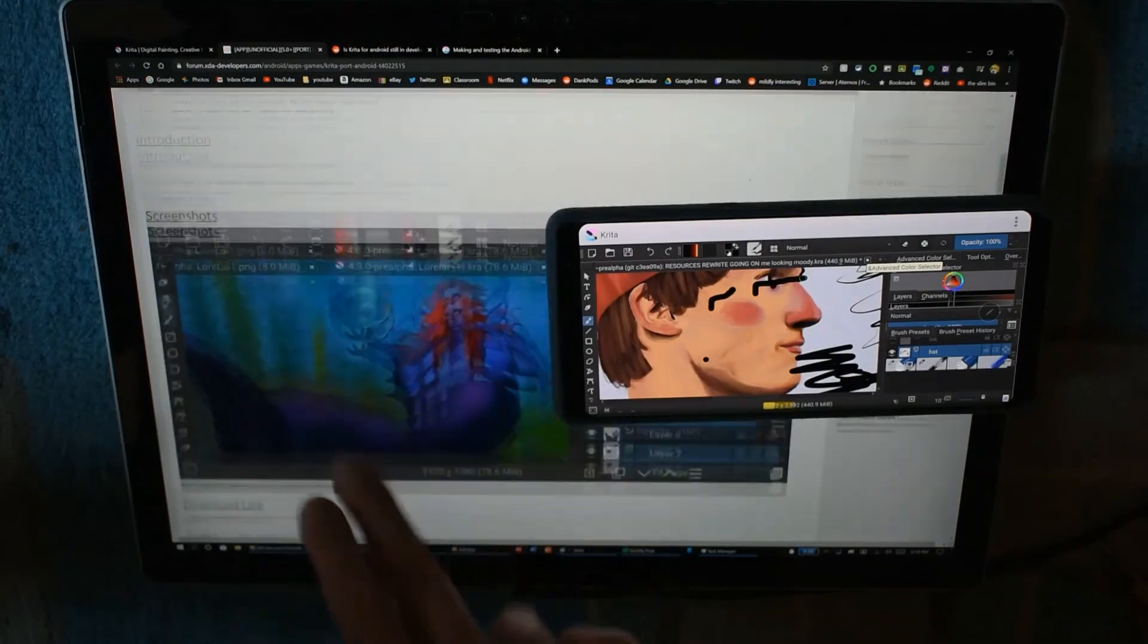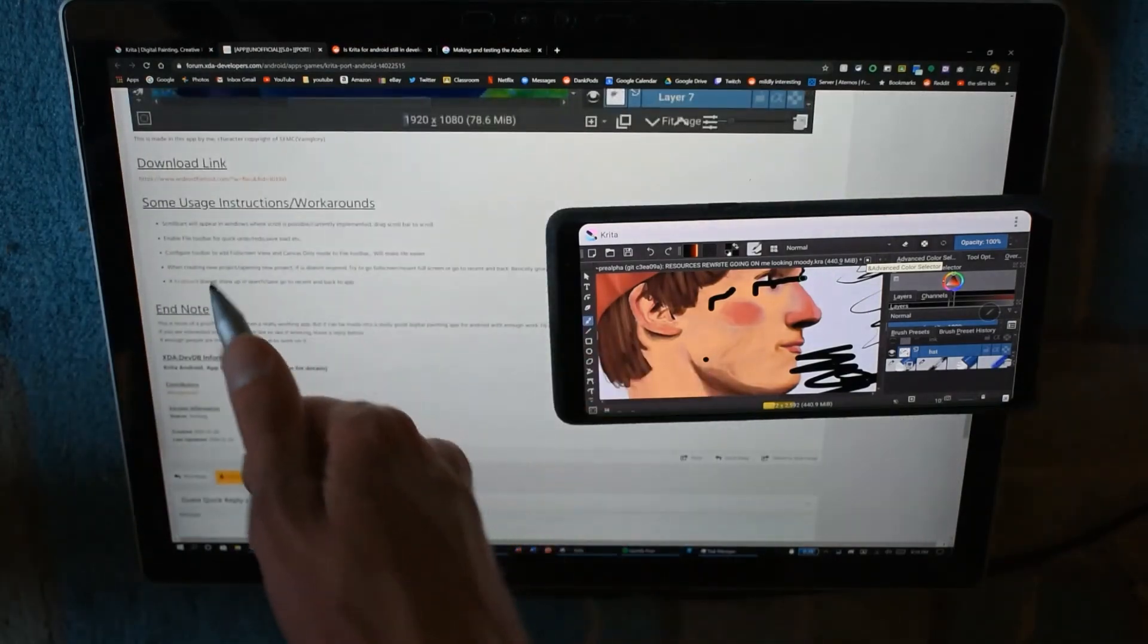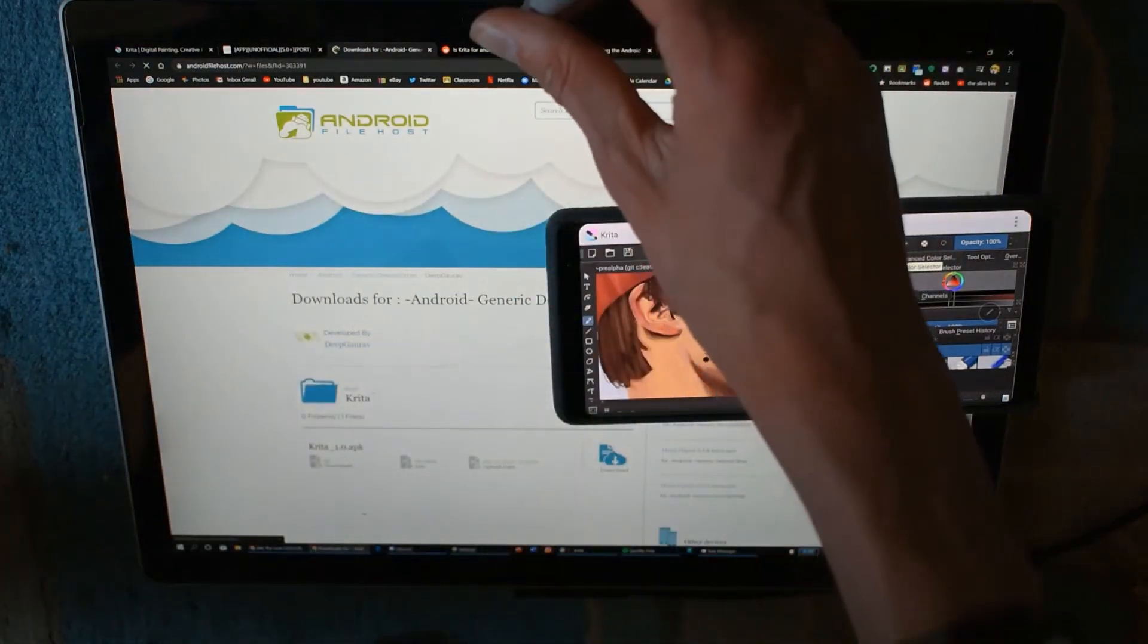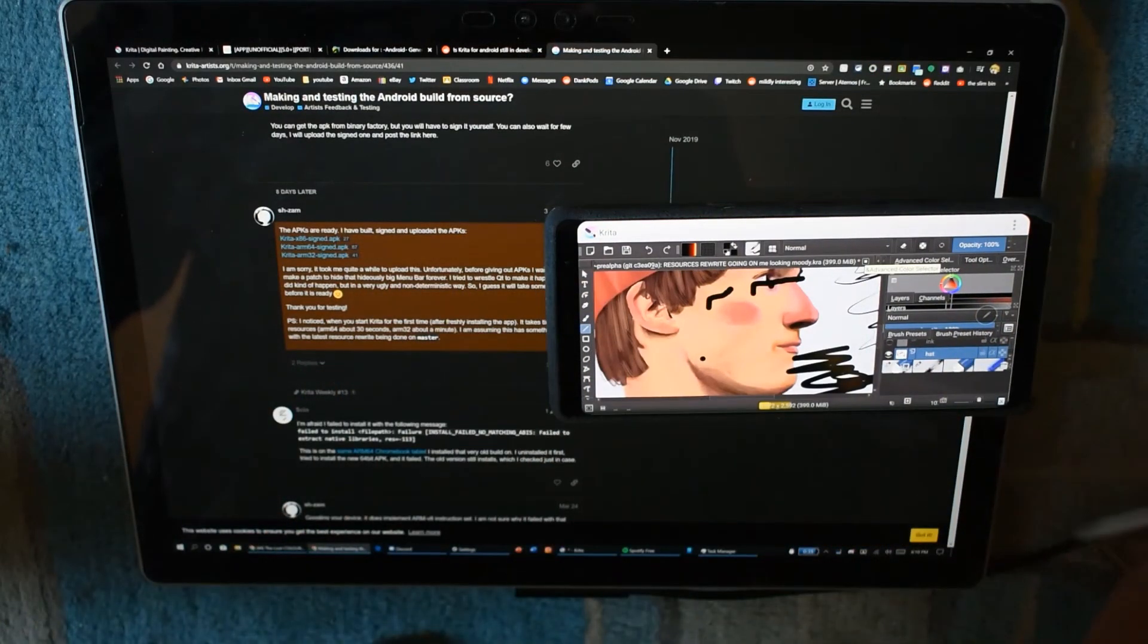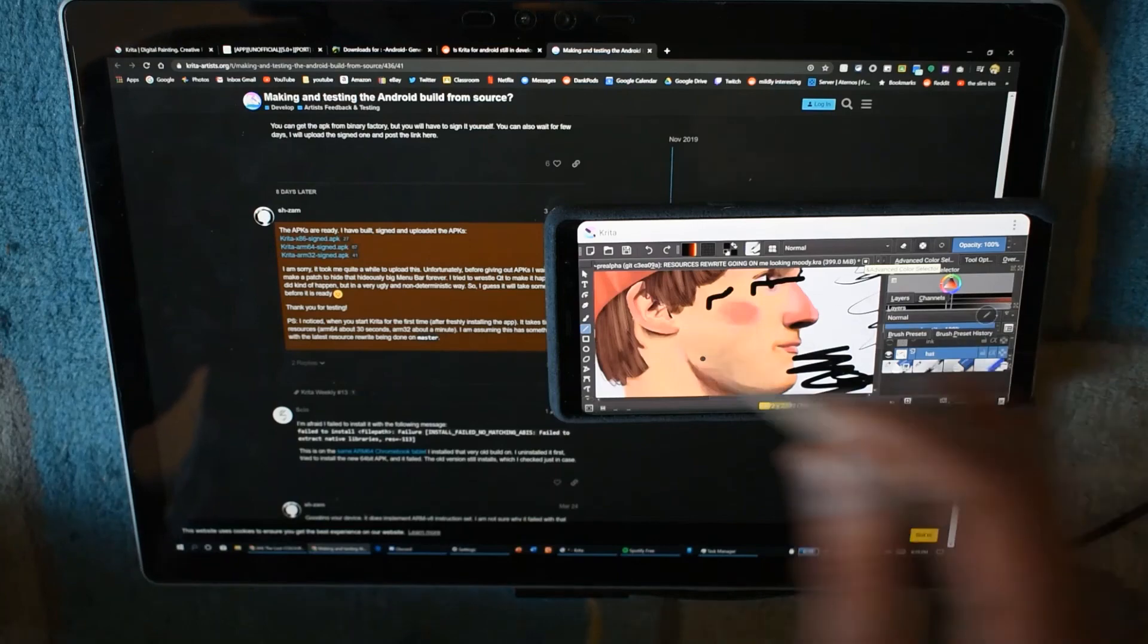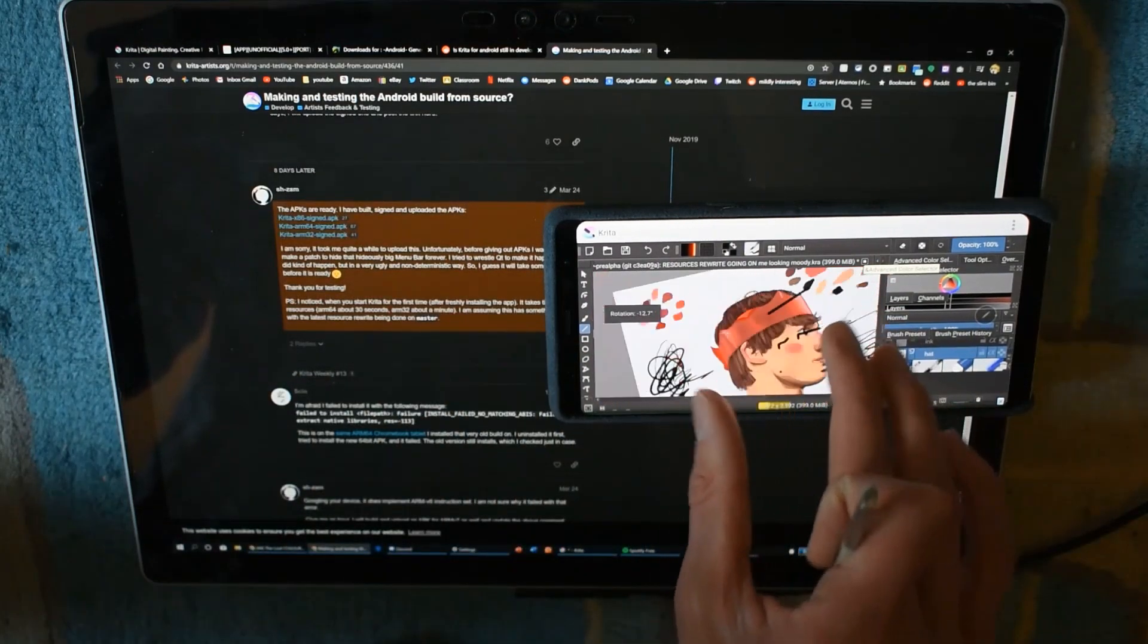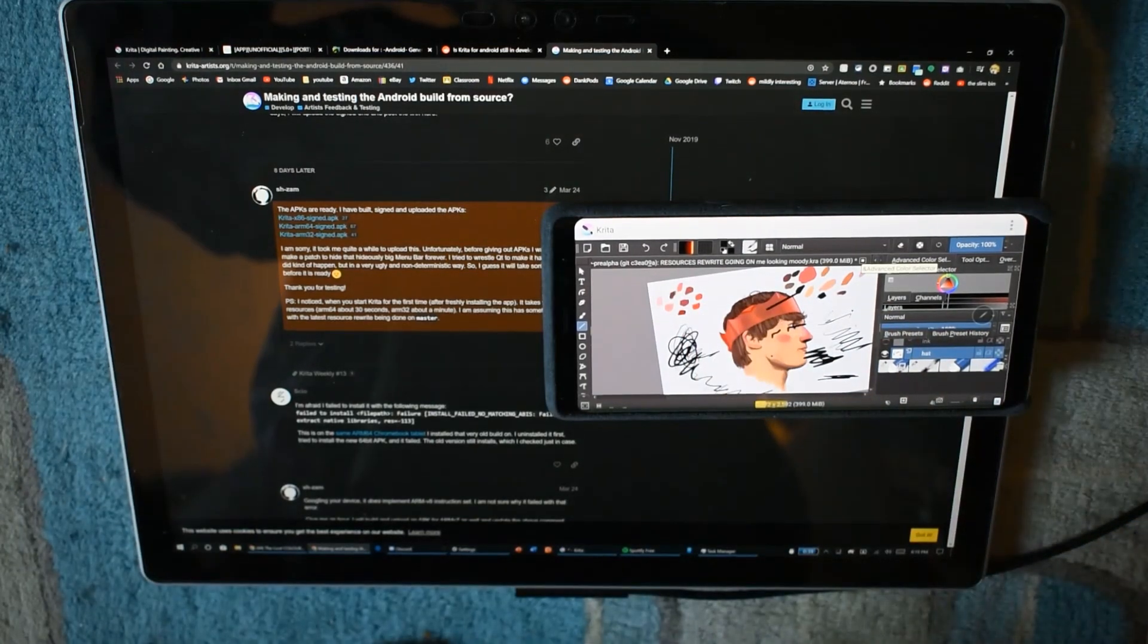This XDA forums version, this is the download link. I would advise using getting this one for now at least, because it seems to be running more stable in general and you can access more parts. There's less overlapping elements. So yeah, Krita on Android is like a reality. It's something that does exist. Thank you for watching and have a great day. Goodbye.